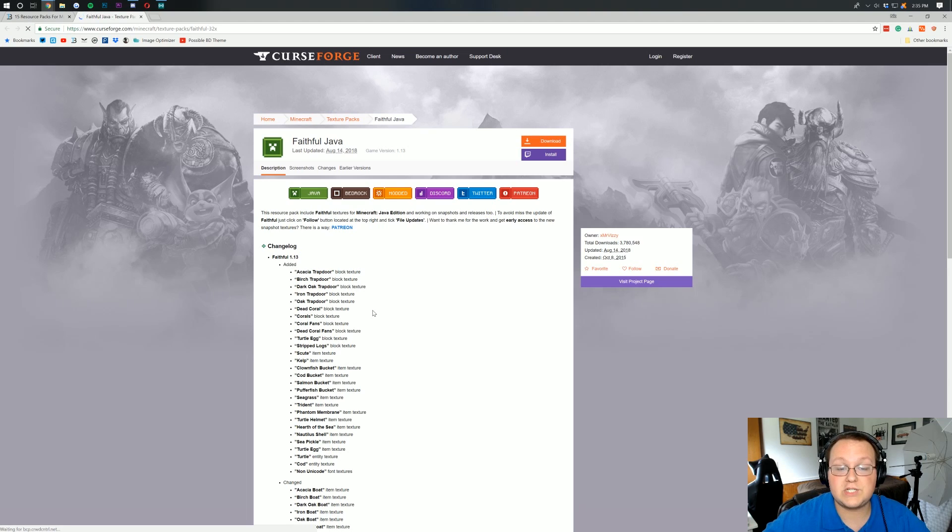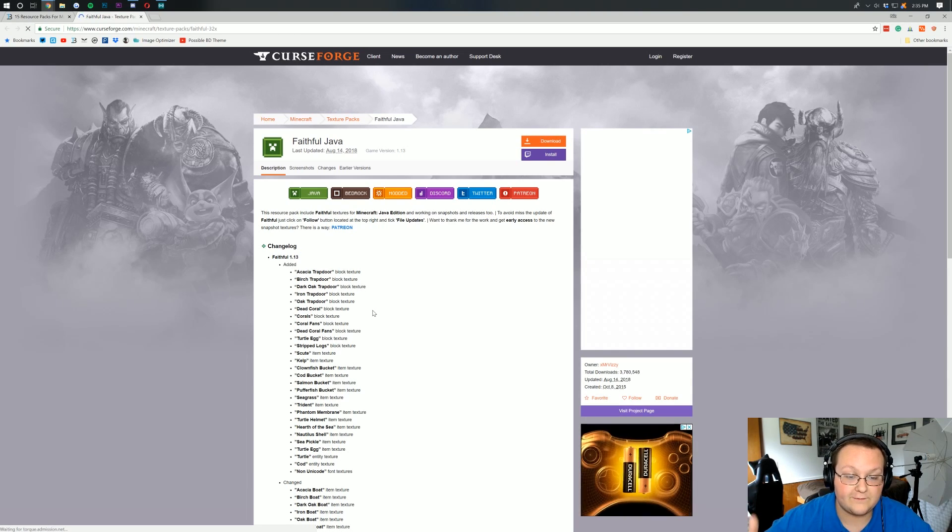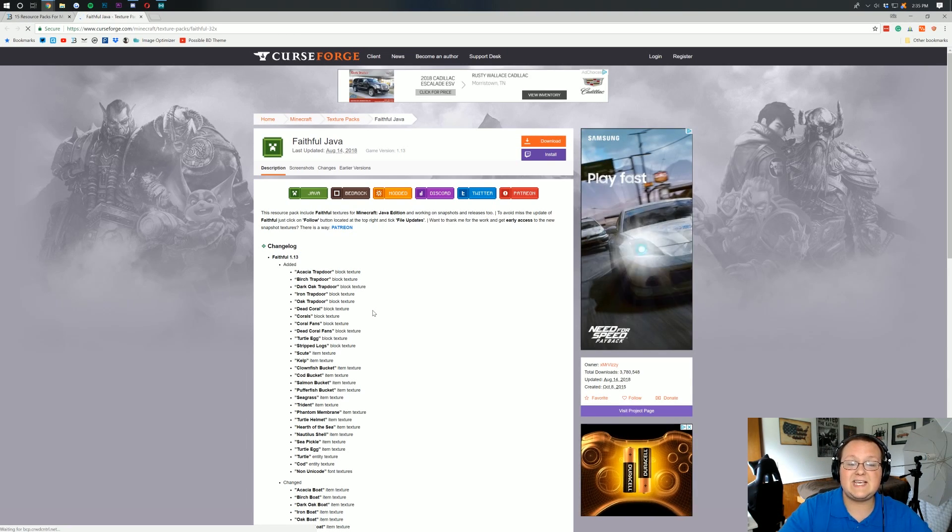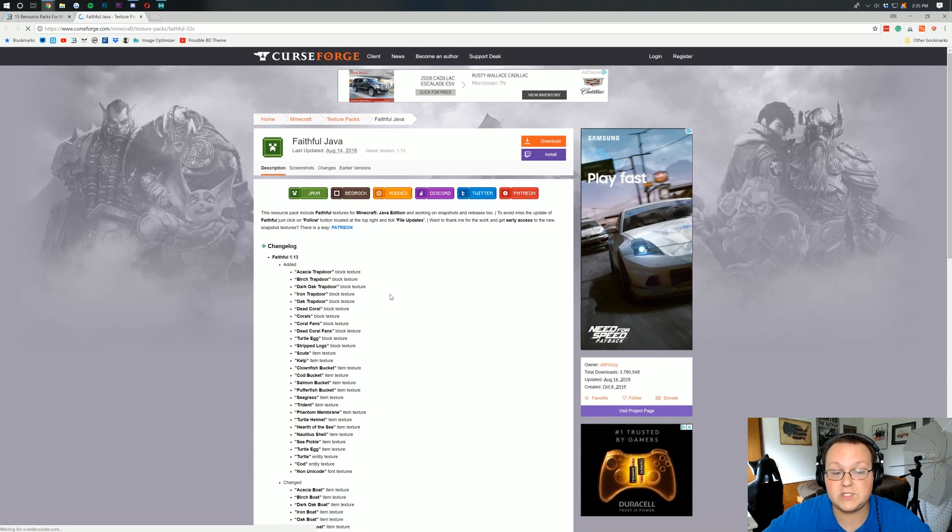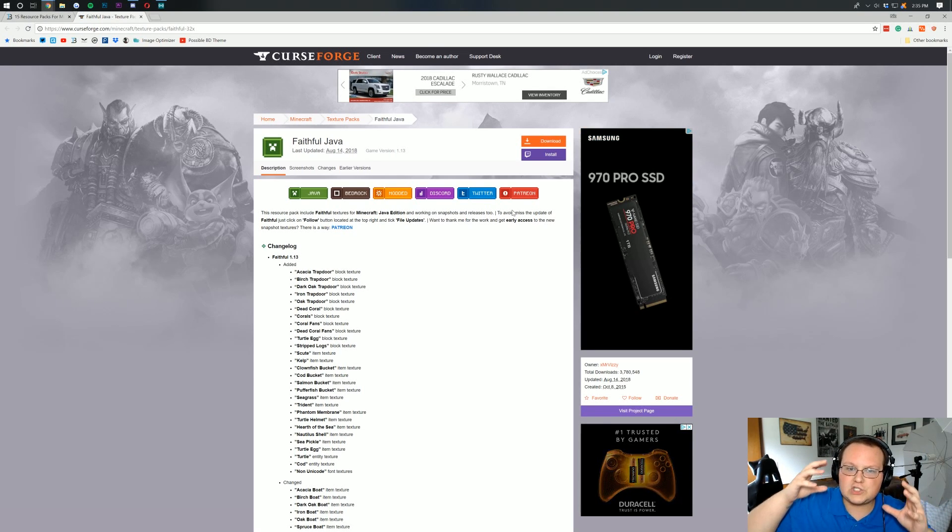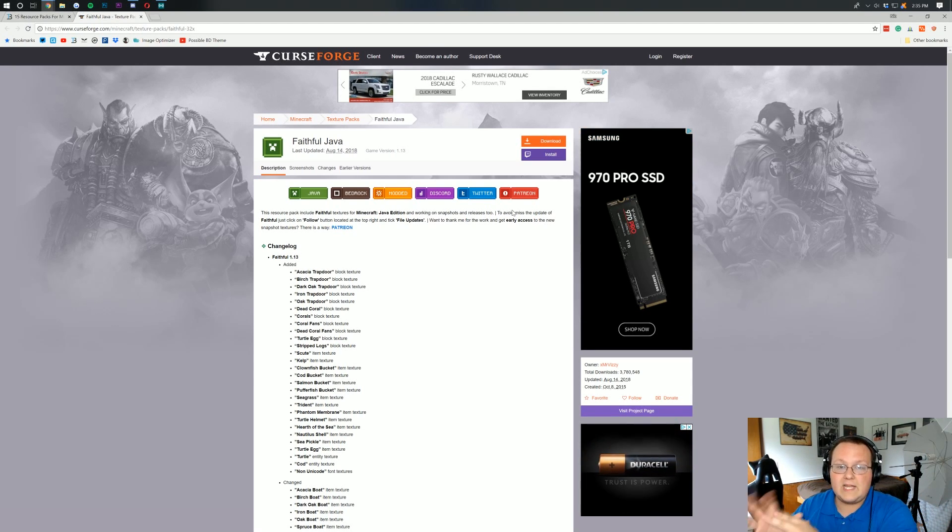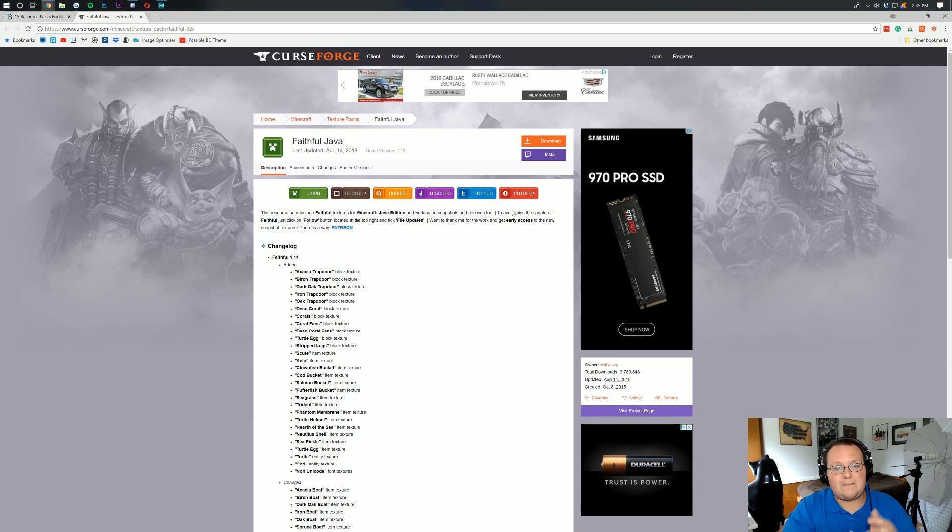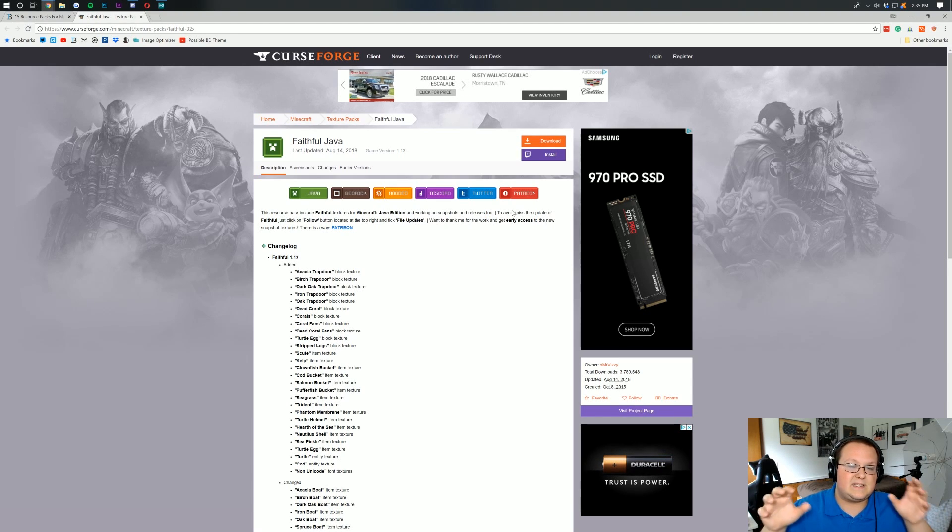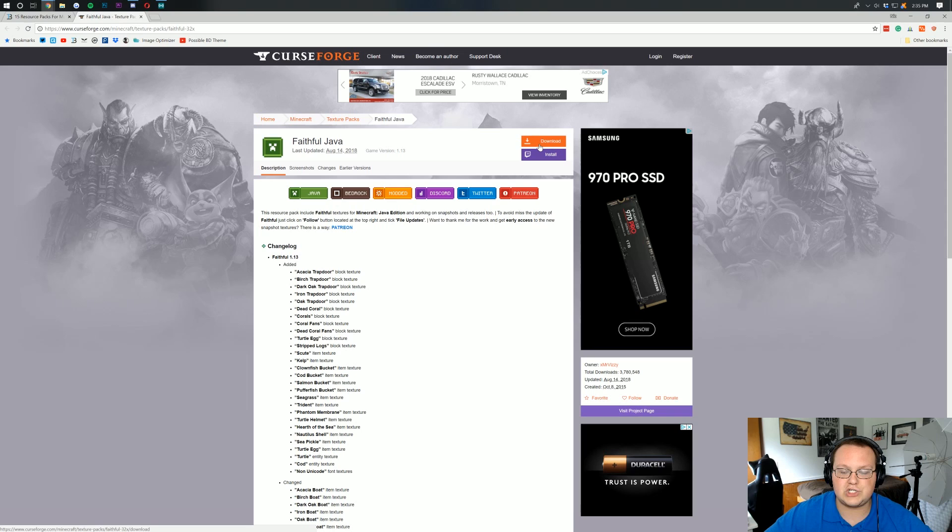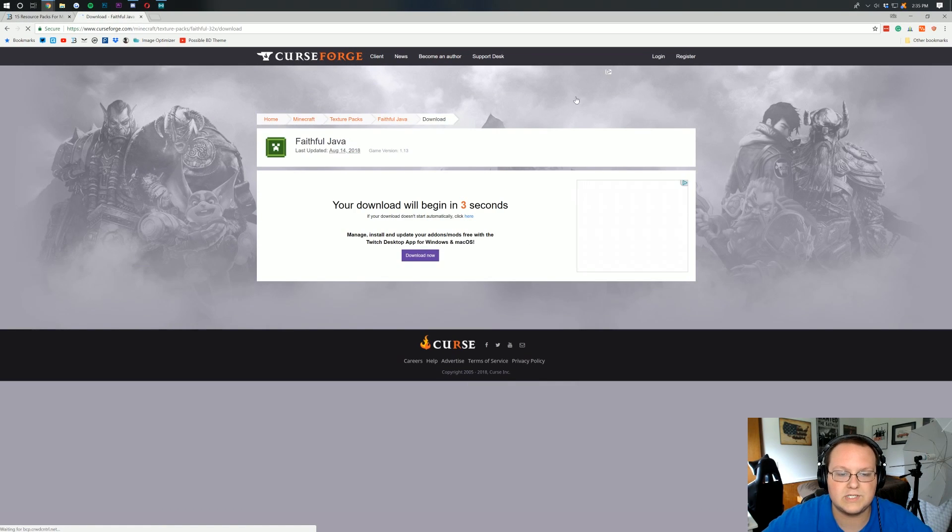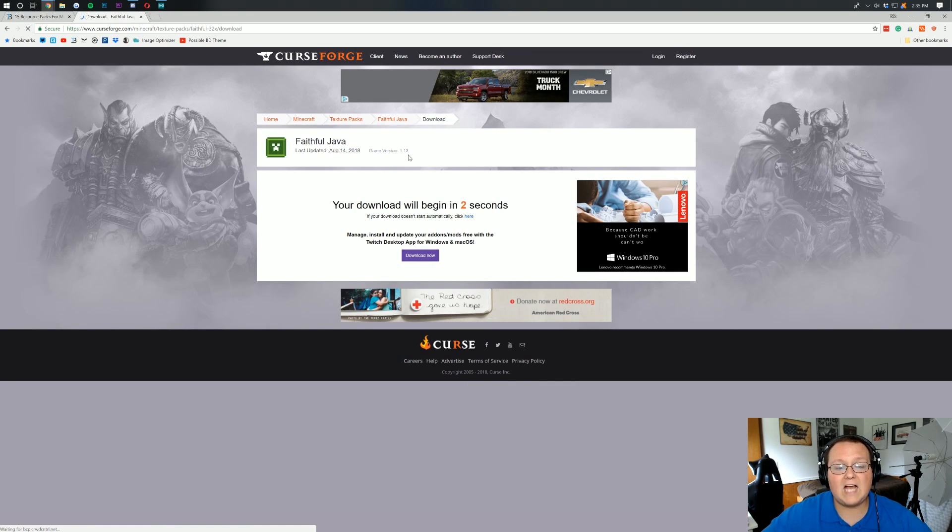Takes us over to Curse Forge here where we're going to be downloading Faithful. I believe this is the 32x32 version, which is kind of in the middle. That's not super low quality, but not super high quality either. It's great to keep an even FPS and just keep things stable, right? So let's go ahead and click on the orange download button up here.